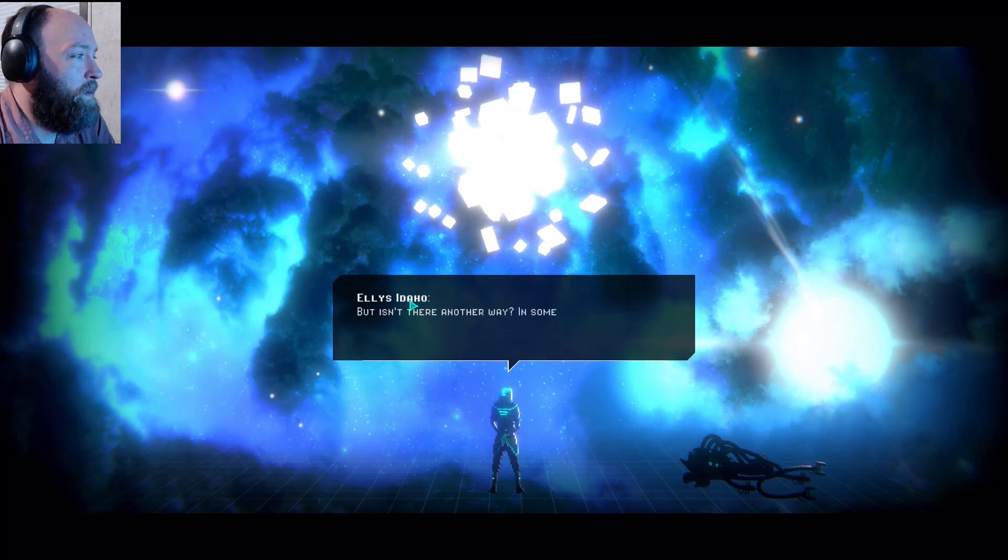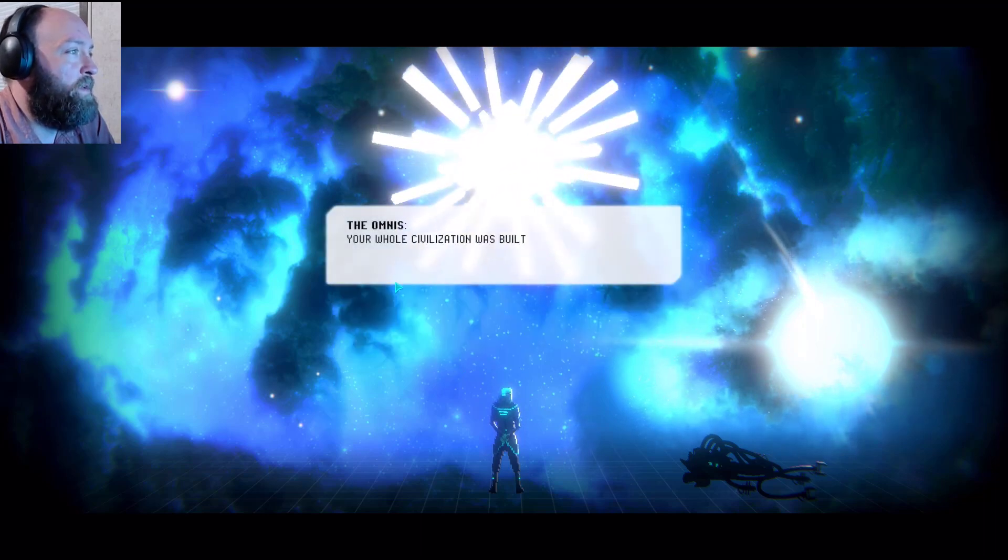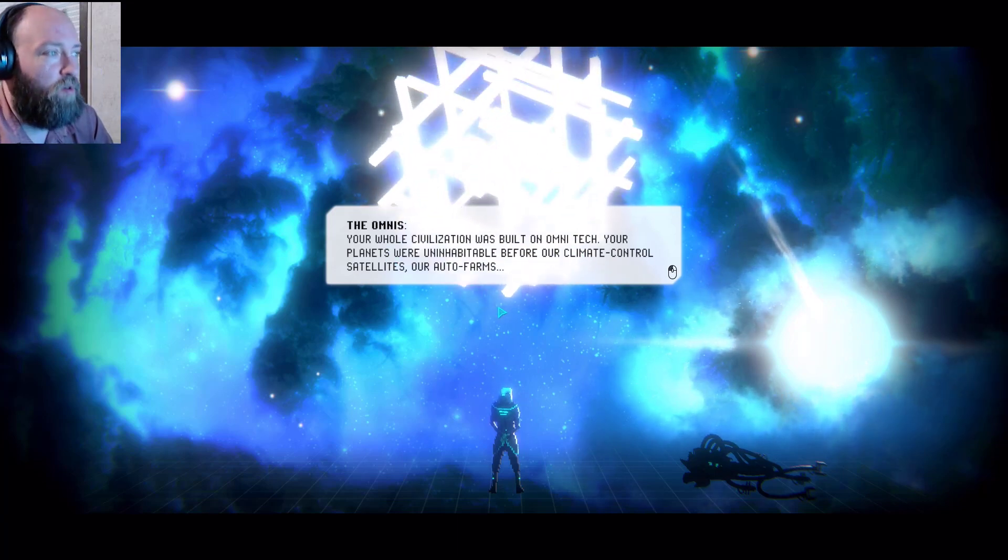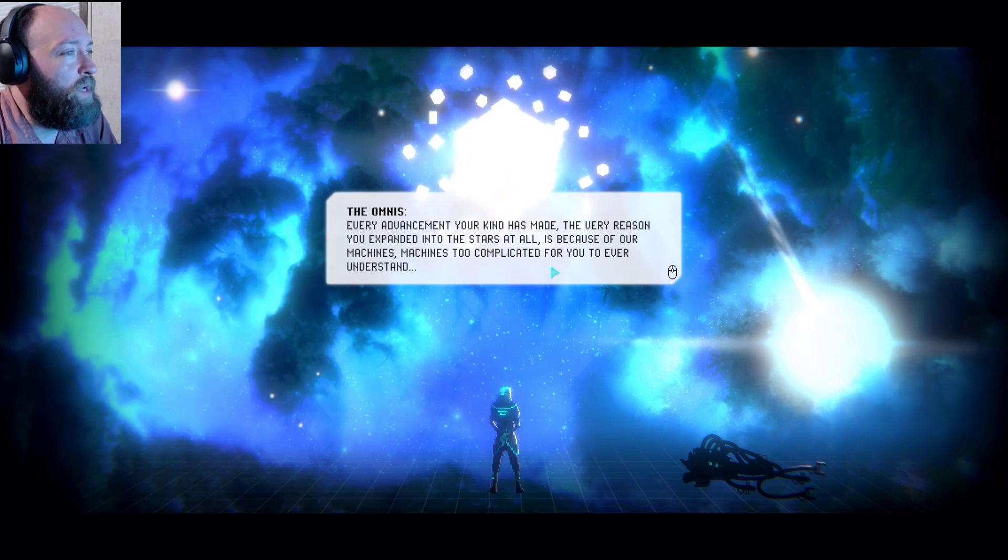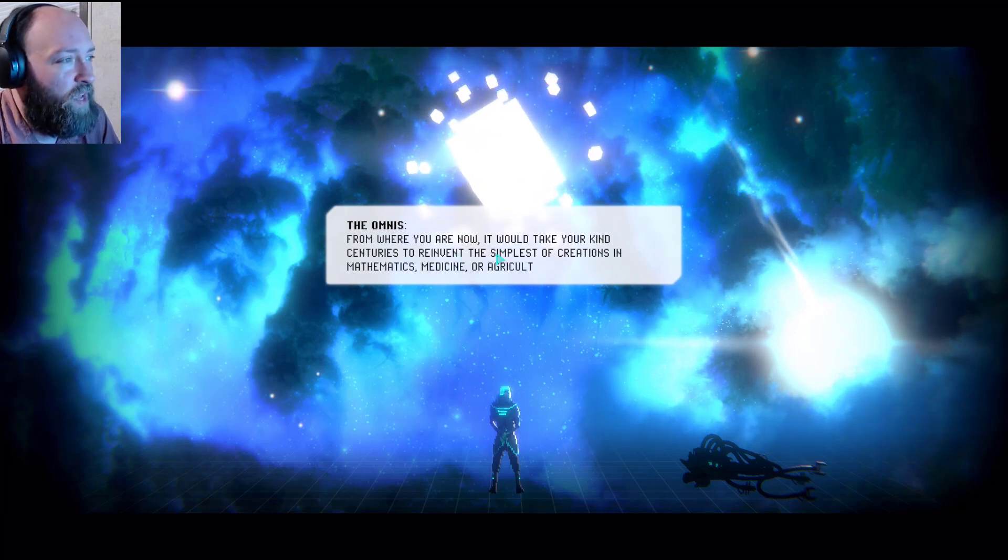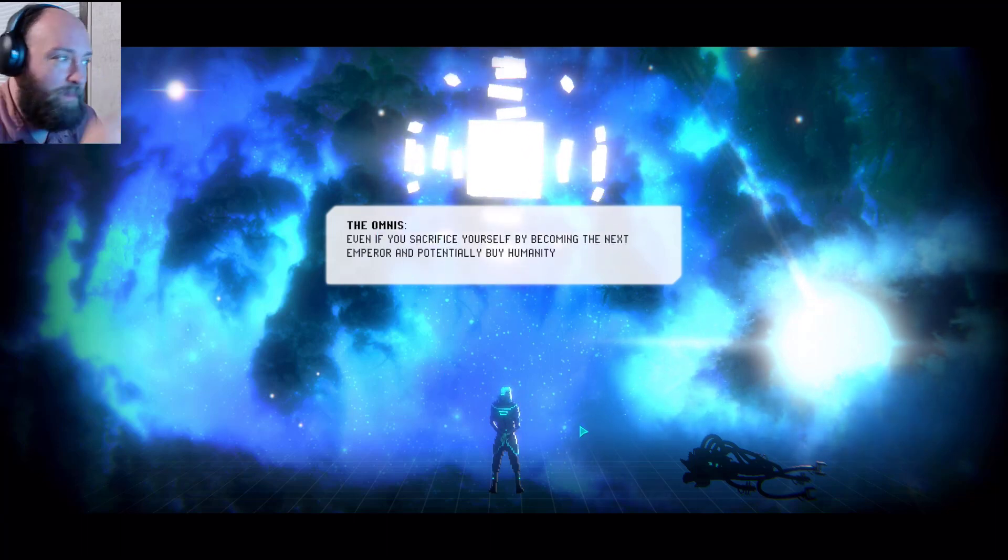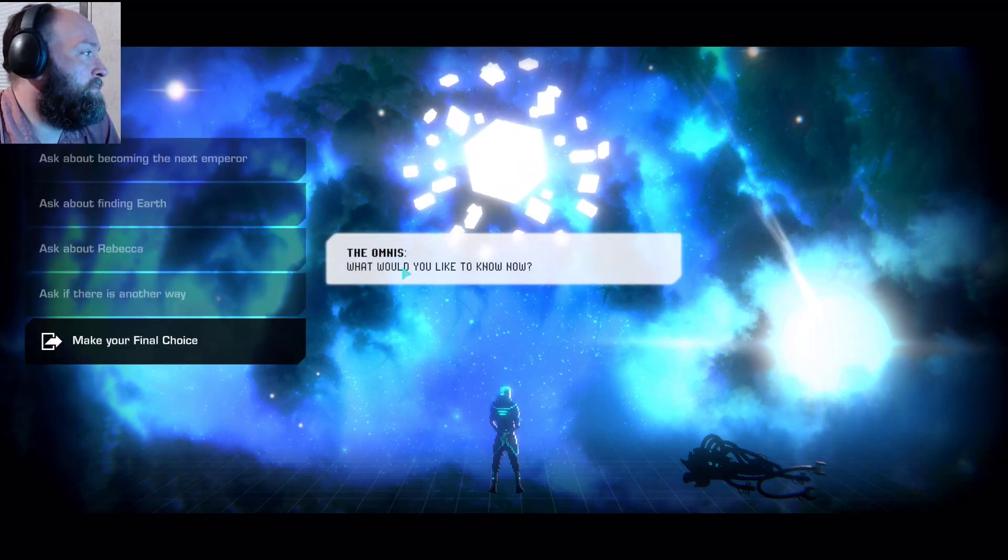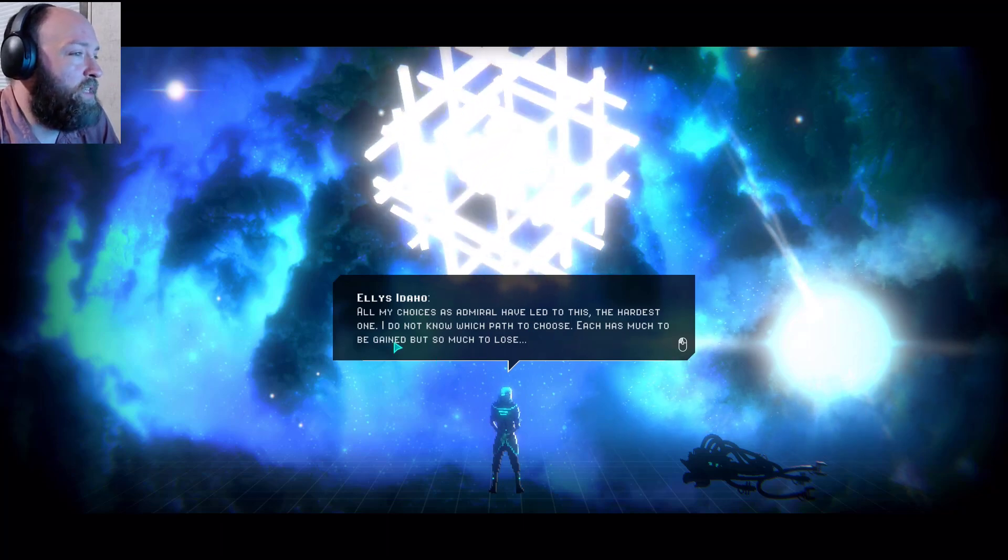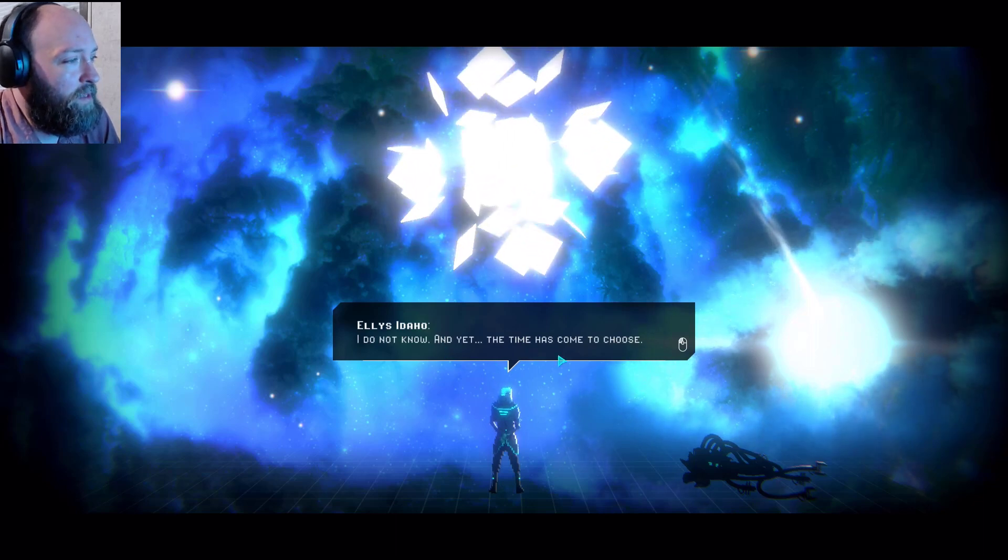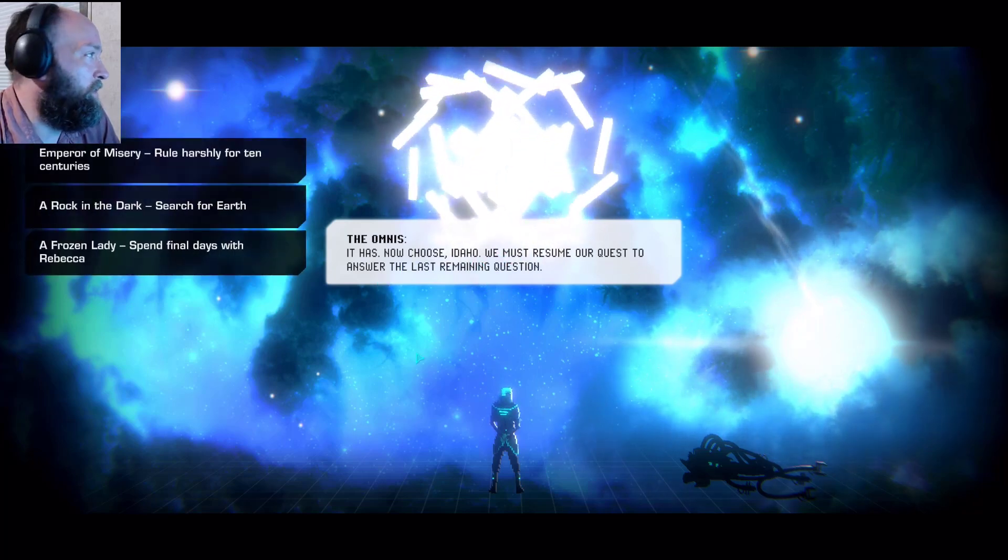What would you like to know? Is there another way? But isn't there another way? In some parts of the empire, in some hidden cluster, there must be still some hope for us. Your whole civilization was built on omnitech. Your planets were uninhabitable before our climate control satellites, our auto farms. Every advancement your kind has ever made, the very reason you expanded into the stars at all, is because of our machines. Machines too complicated for you to ever understand. From where you are now, it would take your kind centuries to reinvent the simplest of creations in mathematics, medicine or agriculture. Even if you sacrifice yourself by becoming the next emperor and potentially buy humanity some time, the survival of your kind is still a long shot. All my choices as admiral have led to this, the hardest one. I do know which path to choose. Each has much to be gained, but so much to lose. I do not know, and yet the time has come to choose. It has now. Choose Idaho. We must resume our quest to answer the last remaining question.